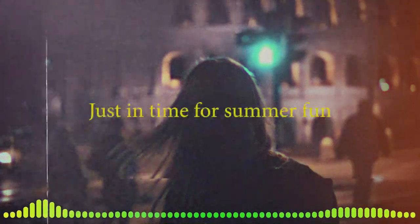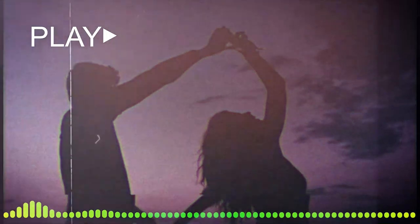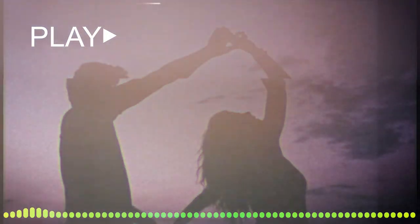Just in time for summer fun, I invite you to go beyond the lacer. It's here.